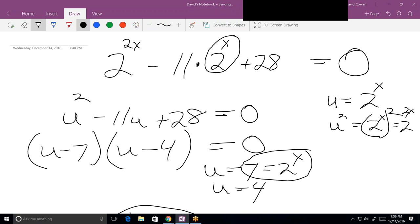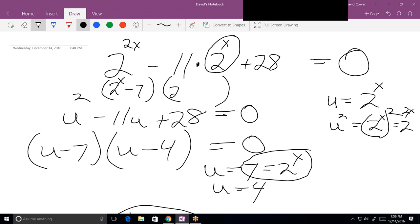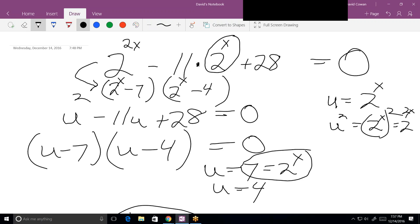Make sure you understand what I did with this substitution. I didn't have to do it that way — once I recognized it as a quadratic, I could have gone directly to factoring 2 to the x minus 7 times 2 to the x minus 4. But it's hard to see it when you go directly from that step, so I've always found it easier to use u-substitution.